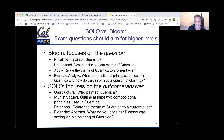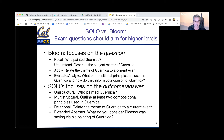The third Bloom level is apply, which asks whether the student can put what they know about a topic in context relative to another topic — for example, relate the themes of Guernica to some current event. Finally, evaluate or analyze also includes synthesis questions where the student has to create something, asking whether the student can essentially deconstruct the concepts behind a piece of knowledge — for example, discuss the compositional principles used in Guernica and how they inform your opinion of the painting.